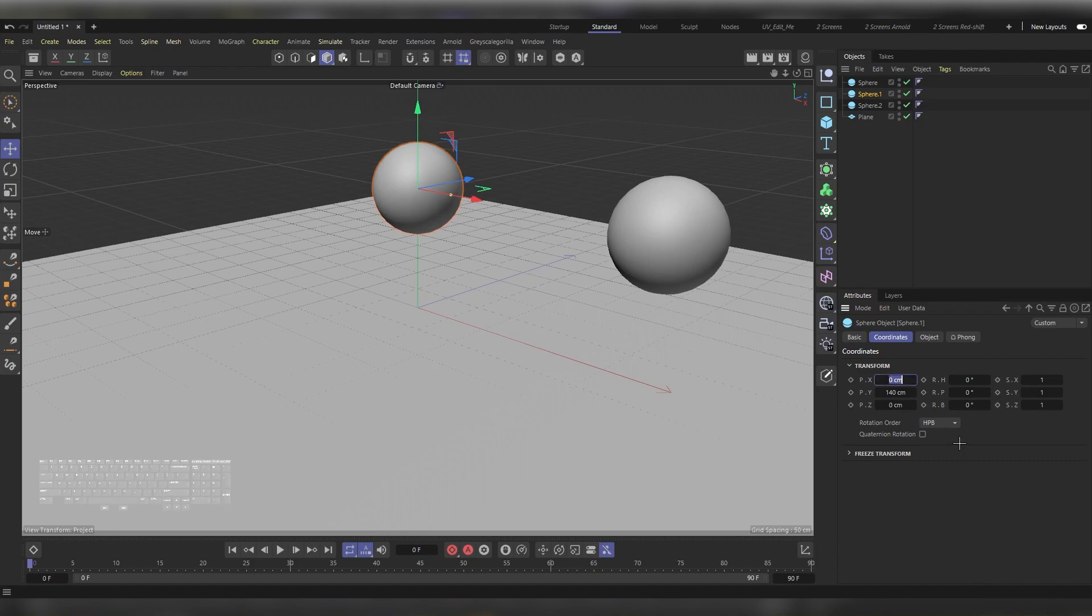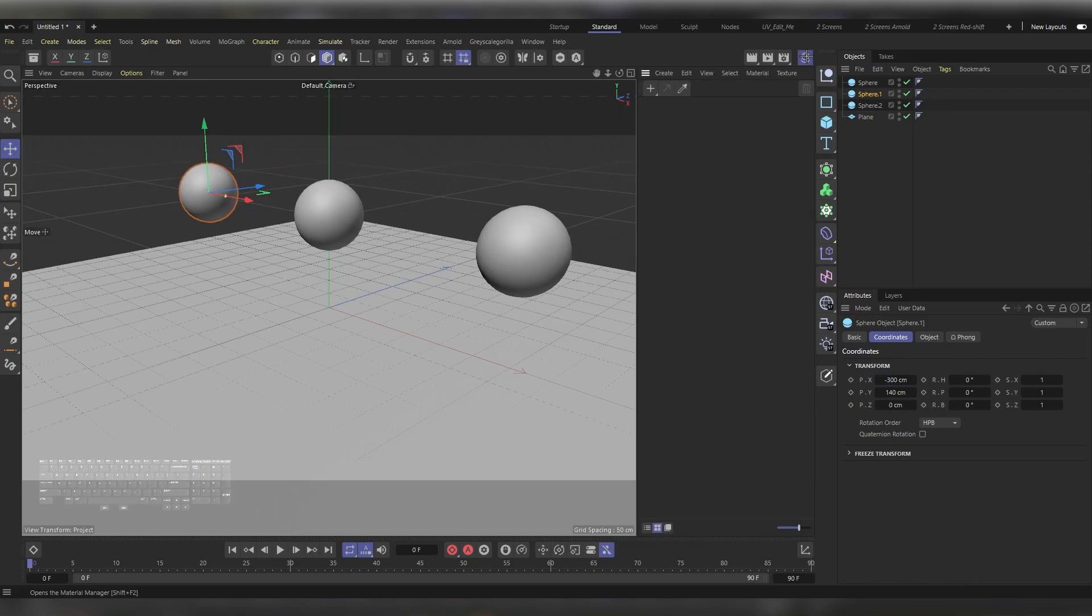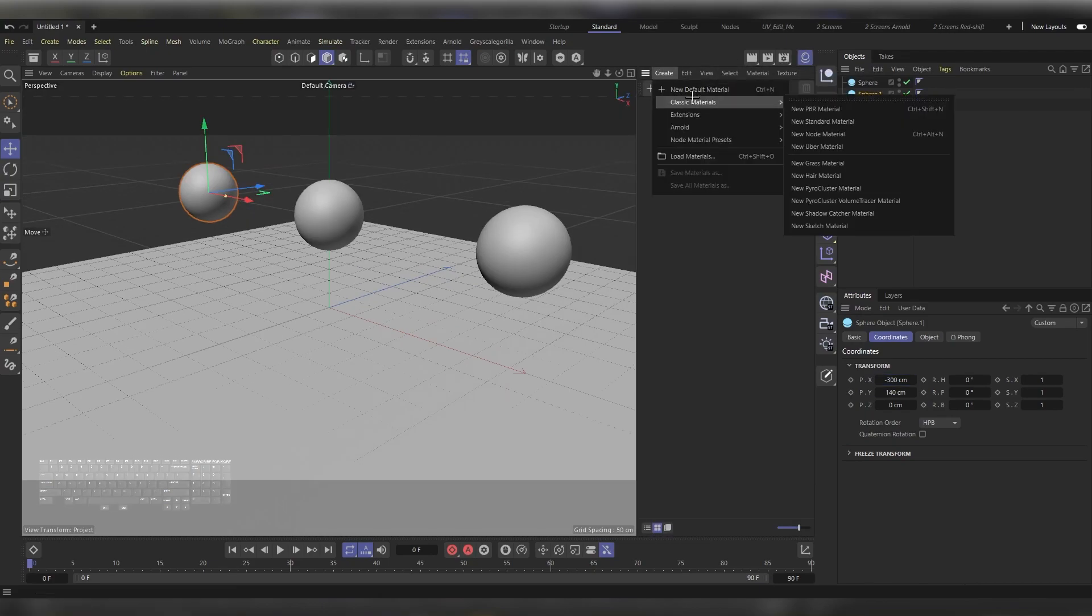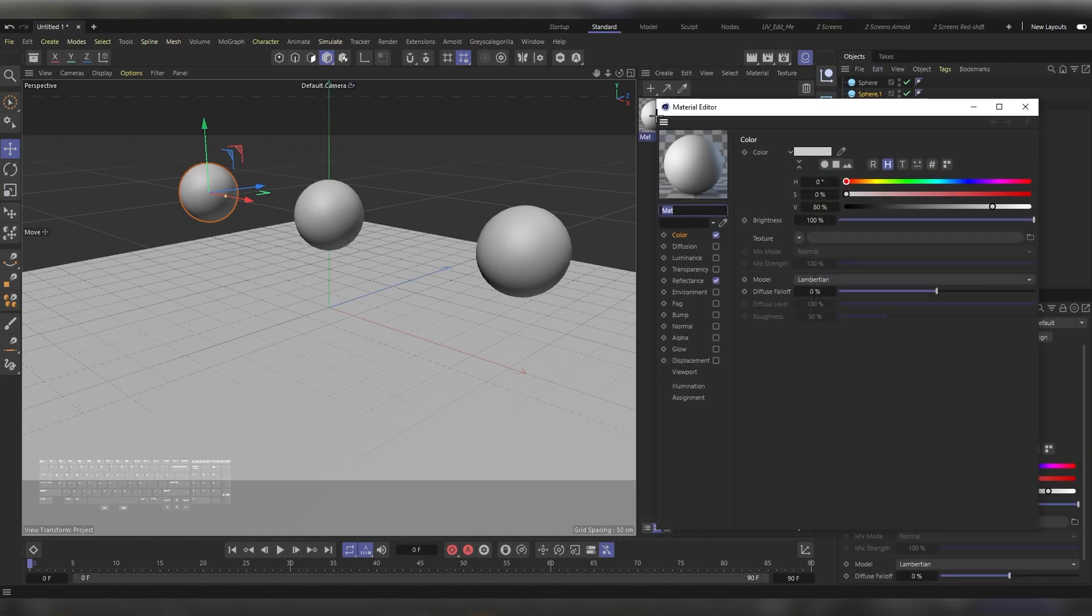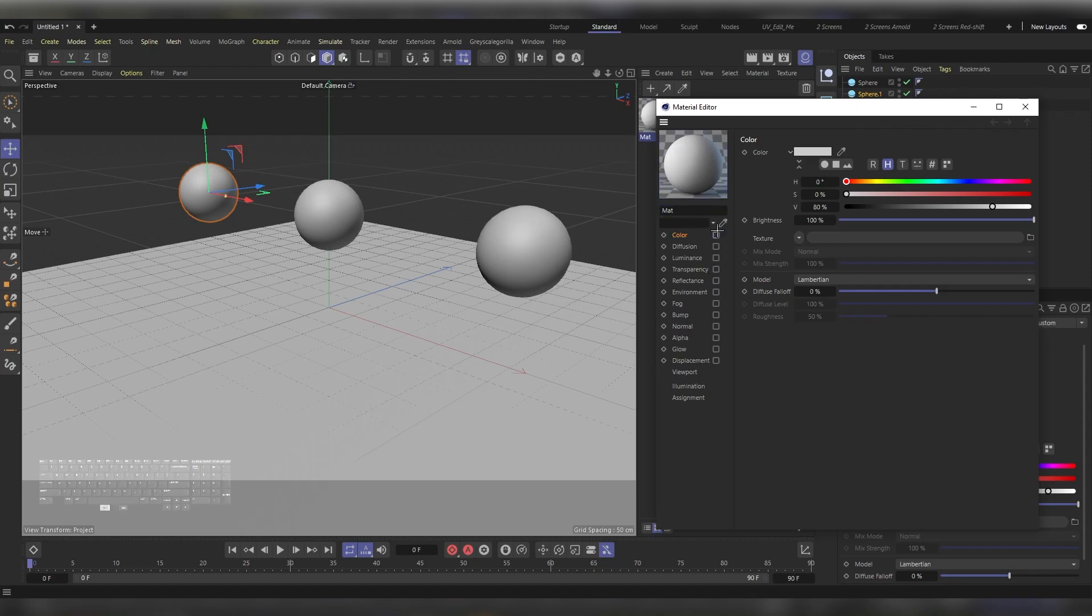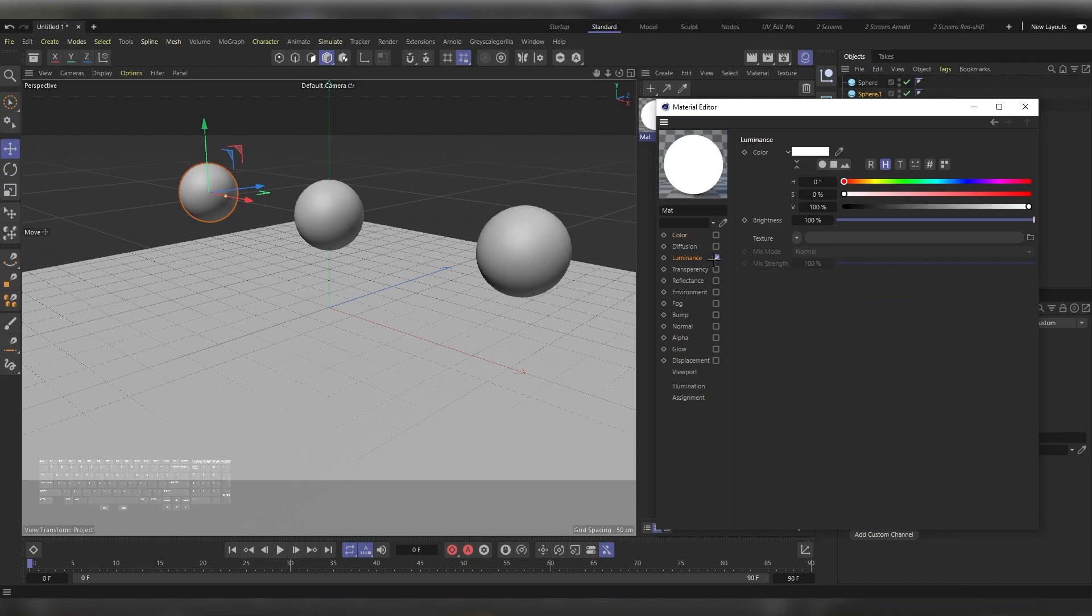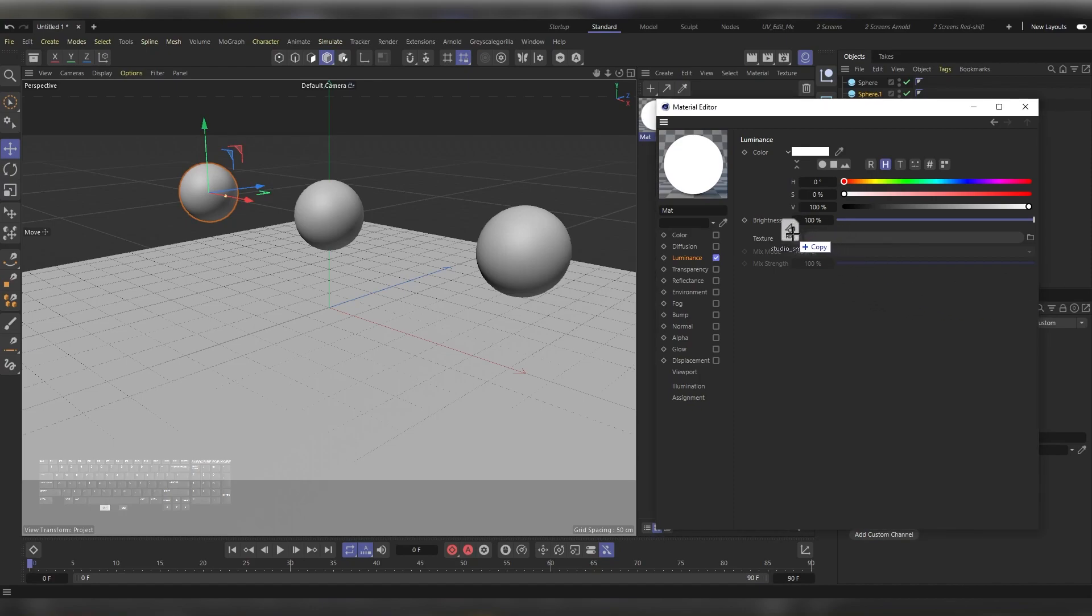Open the Materials Manager, head to Create, Classic Material, New Standard Material. Double-click on it, uncheck the Color and the Reflection, and then check on the Luminance. I already have my HDRI images ready, so I'll just grab one of them and drop it next to the texture here. This one resembles a studio setup.